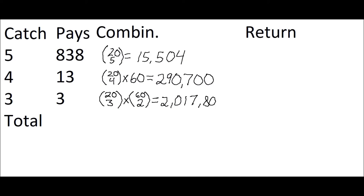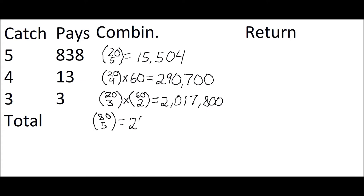Now we don't need to explicitly calculate the number of losing combinations. Let's just determine the total number of all combinations, winning and losing. That is simply the number of ways the player can pick five numbers out of 80. Because there's 80 numbers and the player must pick five of them. That equals 24,040,016.